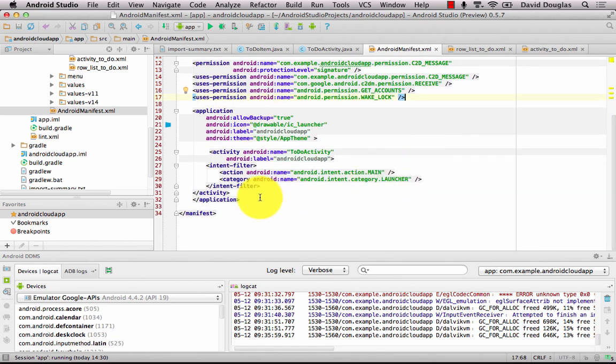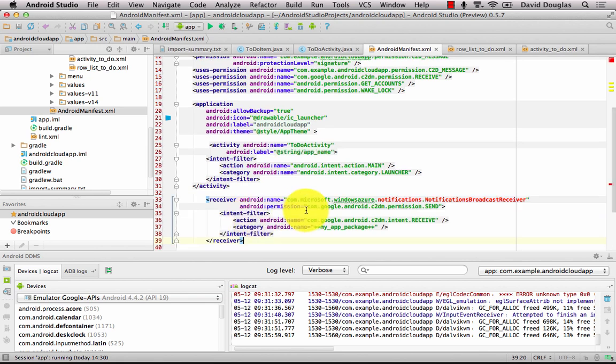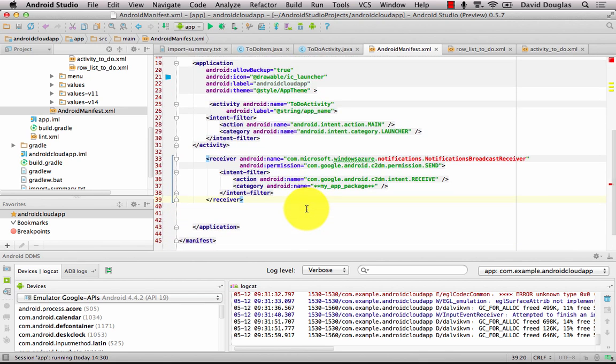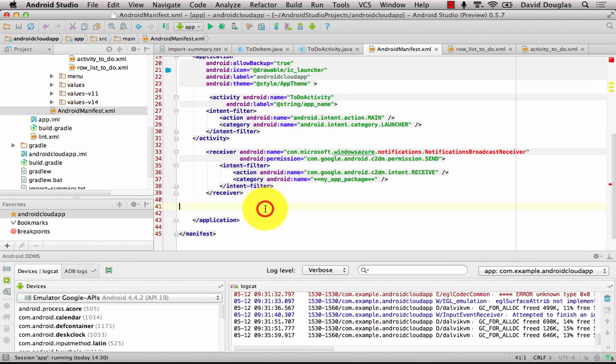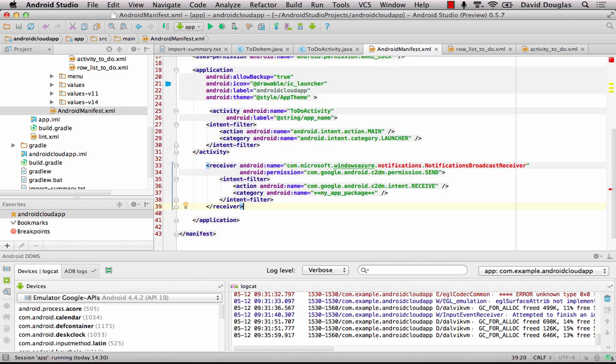And there's one more snippet for the receiver that needs to go in and it goes just before the application tag closes. So just paste that in there and you'll notice there's a line of red text so our notifications library although it's in the project it hasn't been synced up yet with Gradle. So I'm going to fix that issue now.